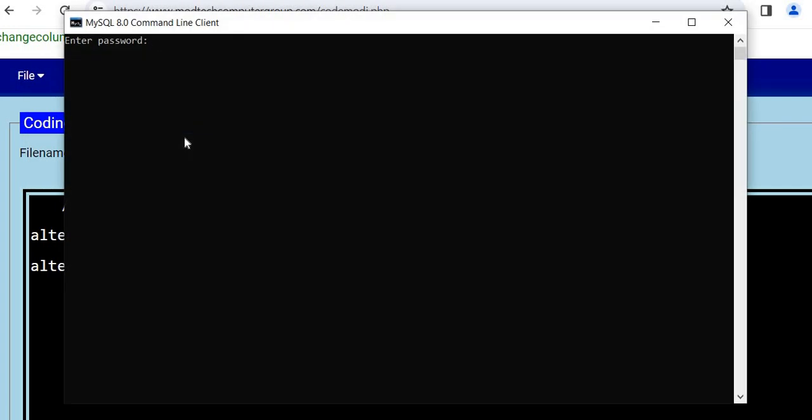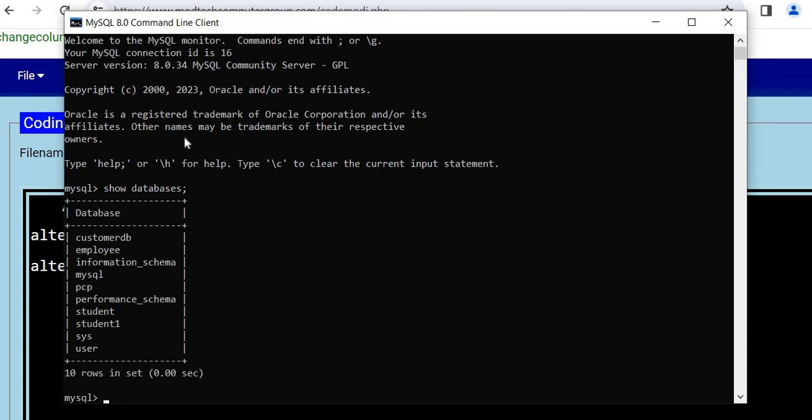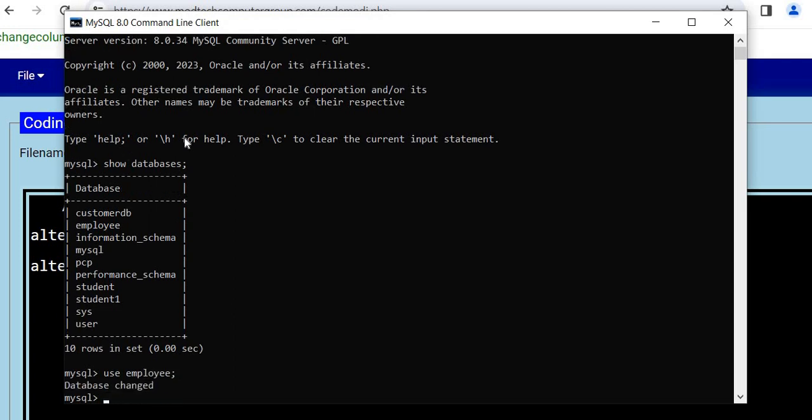Give it root, and check out for the databases first. SHOW DATABASES. I will use employee database, so USE employee, and then show tables.